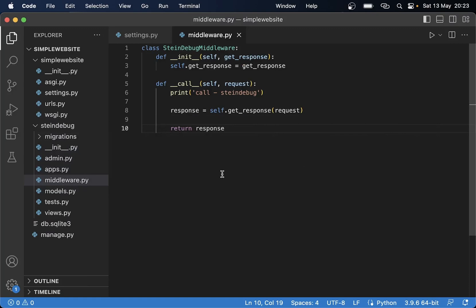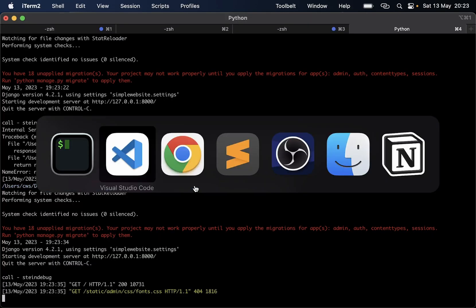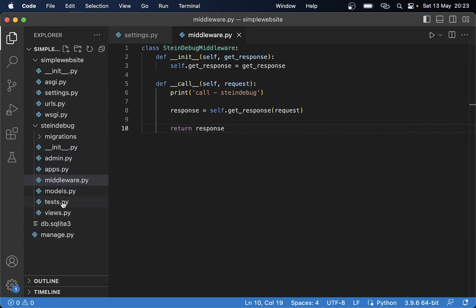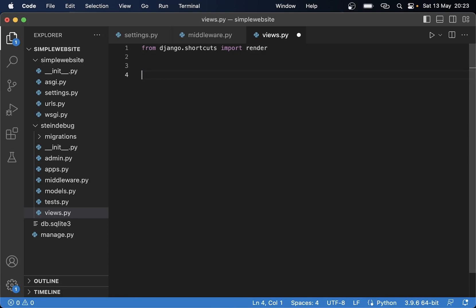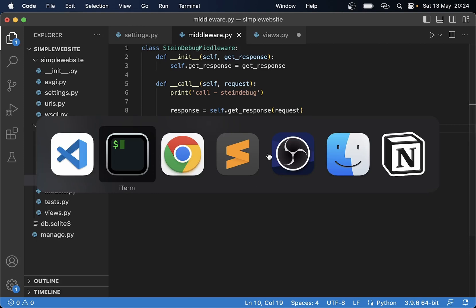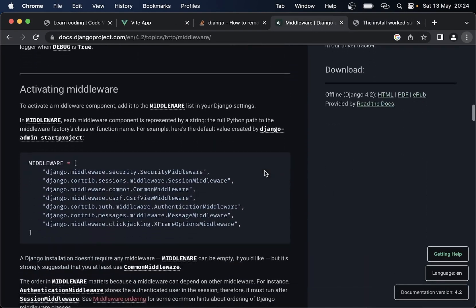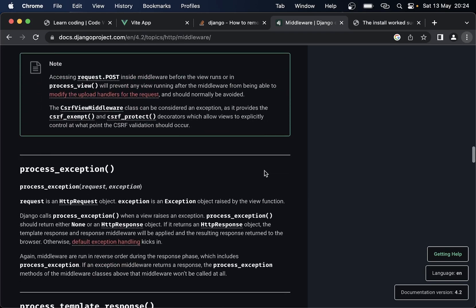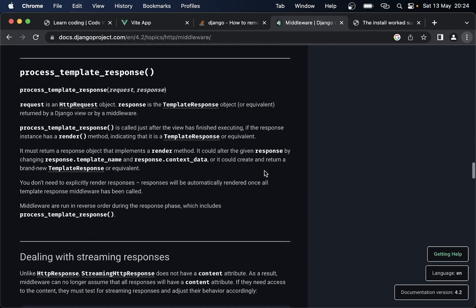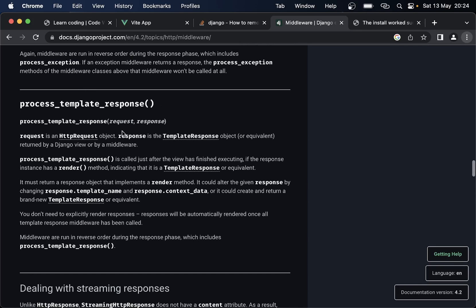So we can go back to the task which was to print the name of the website at the bottom of the screen. We can create a very simple view. Here I say def index, passing in the request parameter. We can't use render here because render is not hooked into the template functionality that you can use in the middleware. I need to check the docs — process_template_response is the one I want to use. You can see that I need to use TemplateResponse or equivalent, so let me go back to views.py and import TemplateResponse from django.template.response.